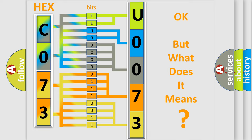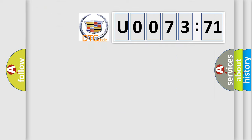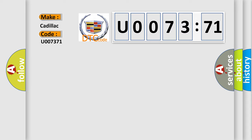The number itself does not make sense to us if we cannot assign information about what it actually expresses. So, what does the diagnostic trouble code U007371 interpret specifically?